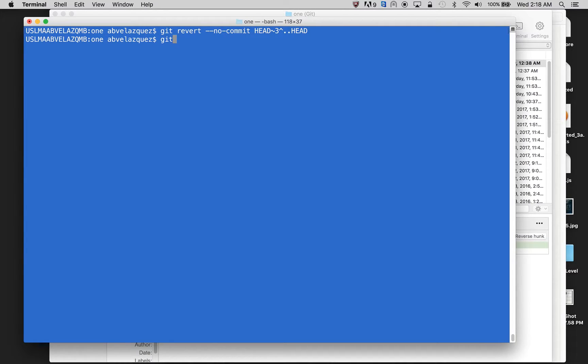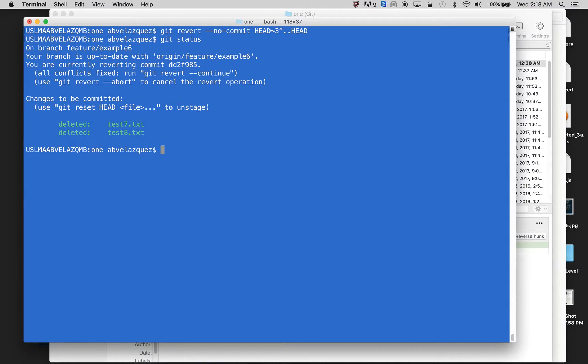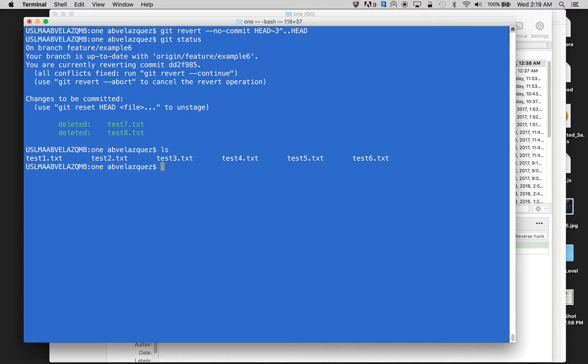Now I'm going to do git status, and it's going to say test seven and test eight have been deleted. And I'm going to show my file structure.